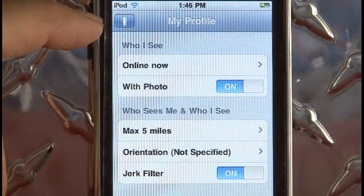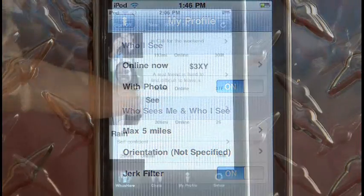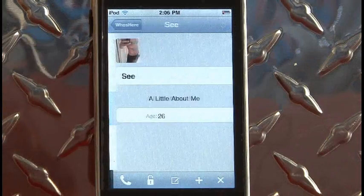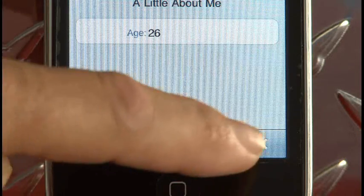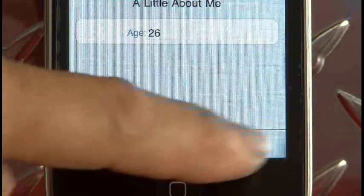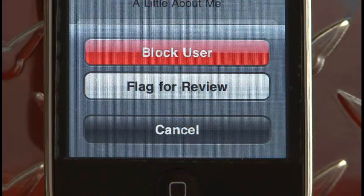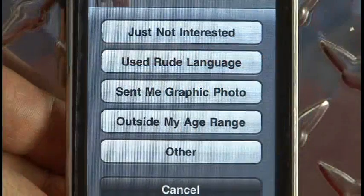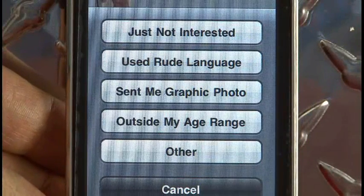There's also a very cool jerk filter. If anyone's been flagged or blocked, they'll become a jerk and they won't be able to see you and you won't be able to see them with the filter on — unless of course you become a jerk, which you don't want to do.